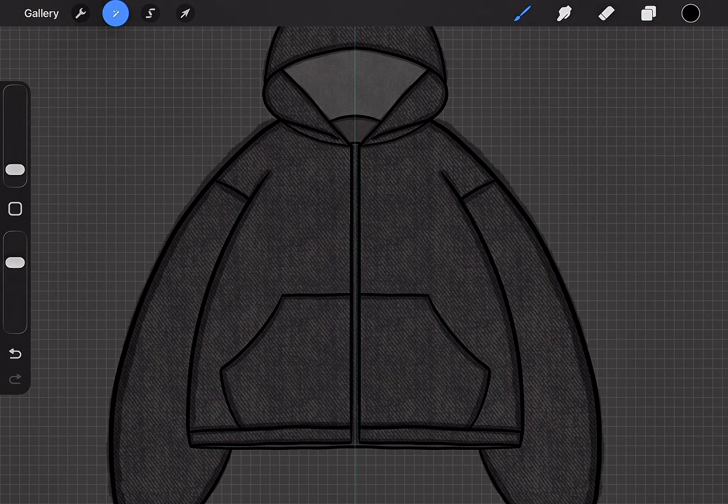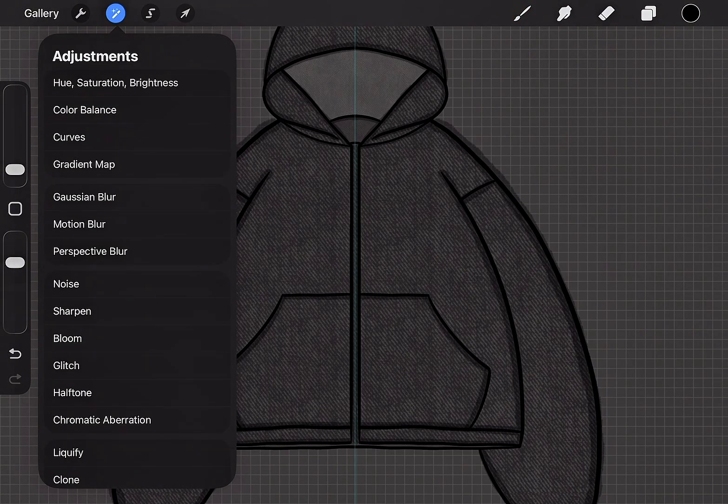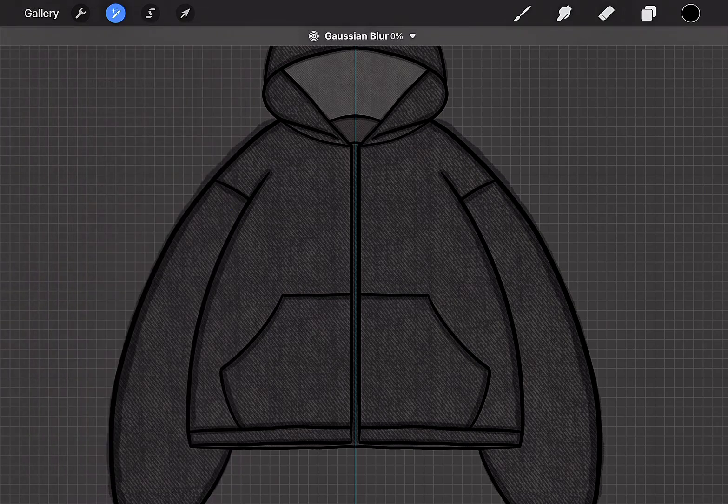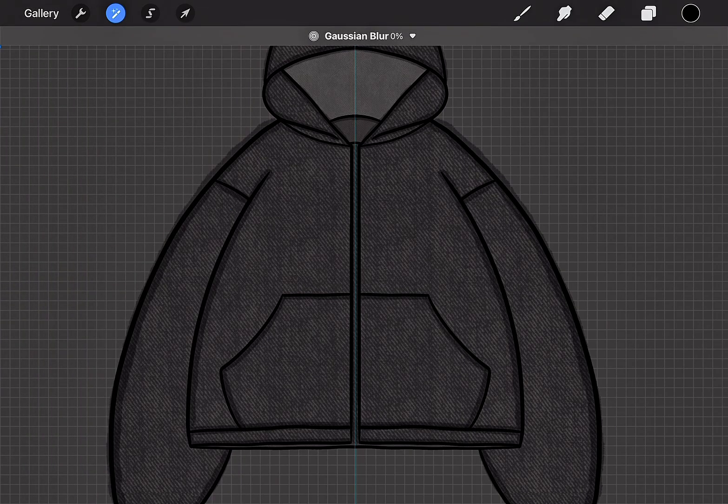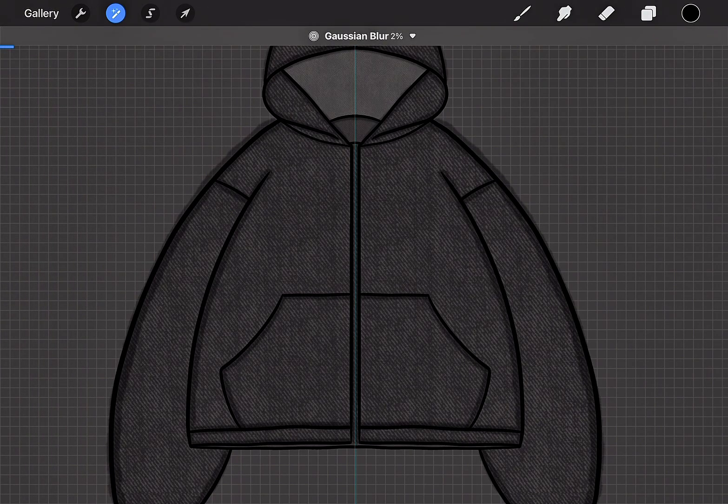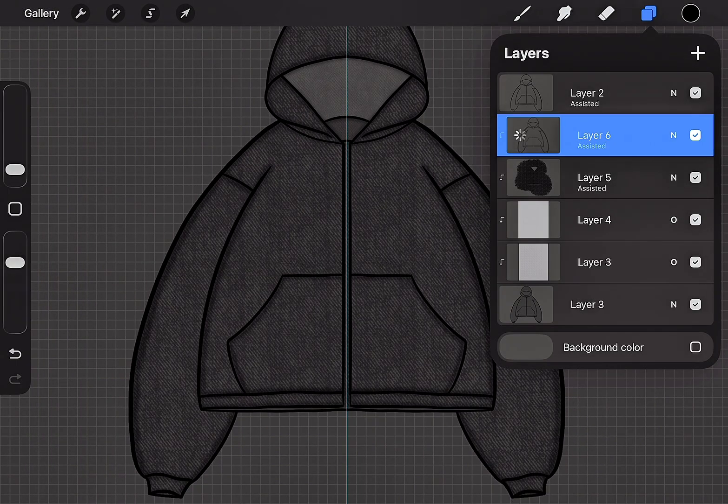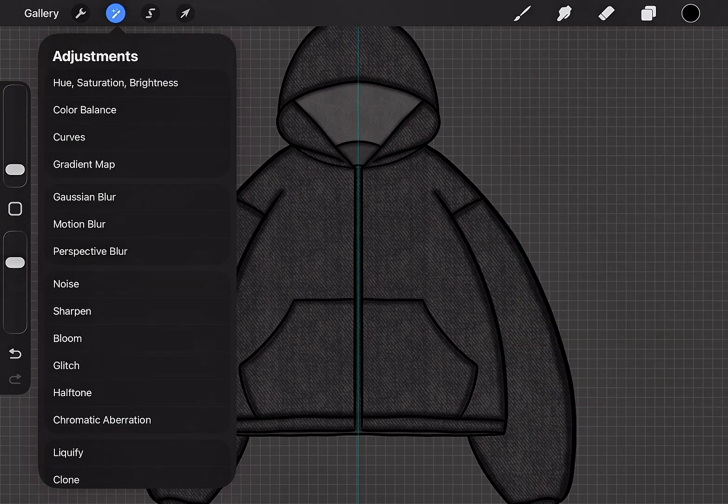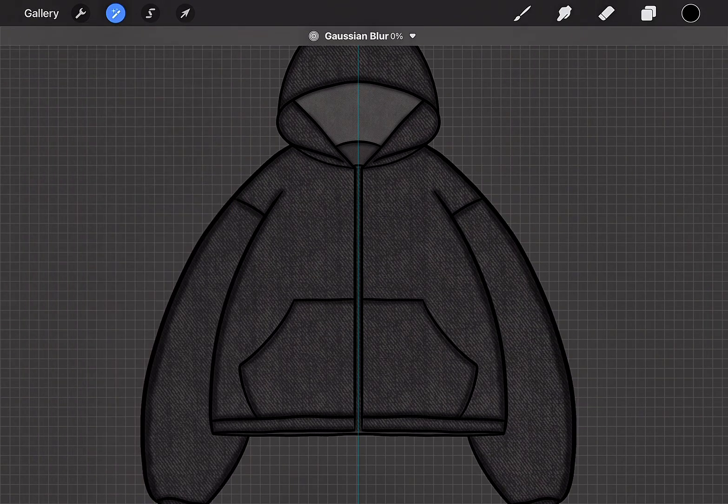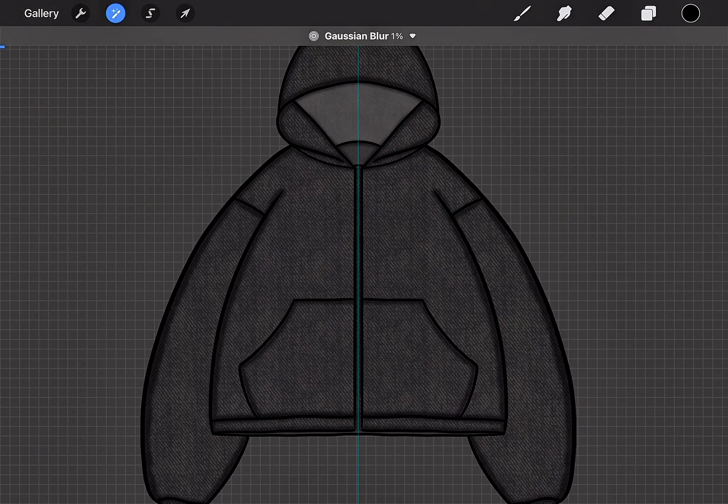Go to Adjustments, then select Gaussian Blur, and apply it to the denim layer. Duplicate the layer. Now, apply a second Gaussian Blur to the duplicated layer to add a realistic look.